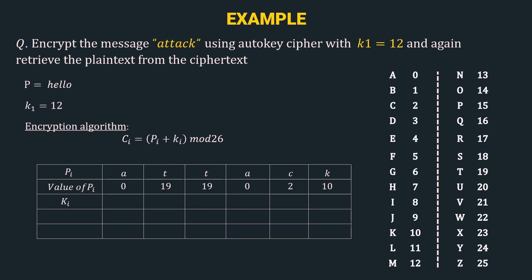The next row is ki, i.e. the key stream. We have learned in the previous video that in an autokey cipher, the first bit is k1 followed by the characters of the plaintext. Let's construct the key stream here. Here the value of k1 is 12, so the first value of ki is 12. Then we follow it by the characters of the plaintext.